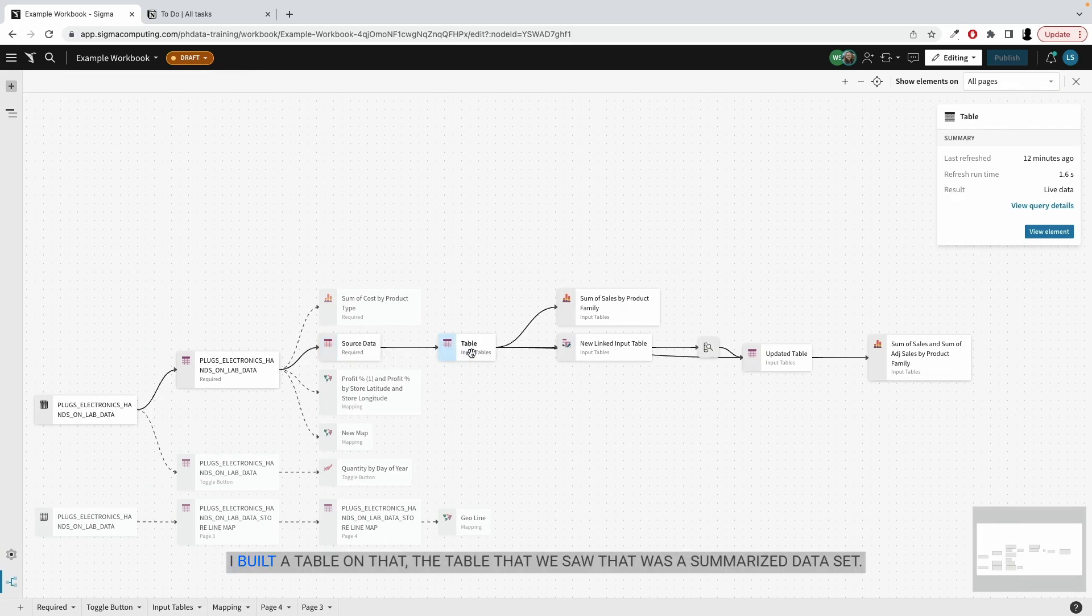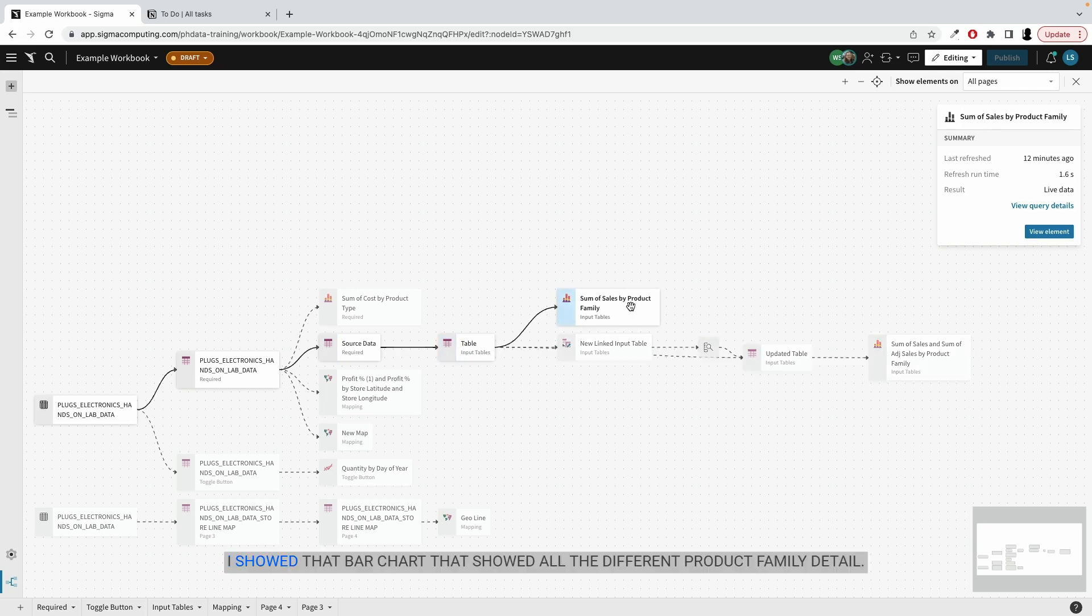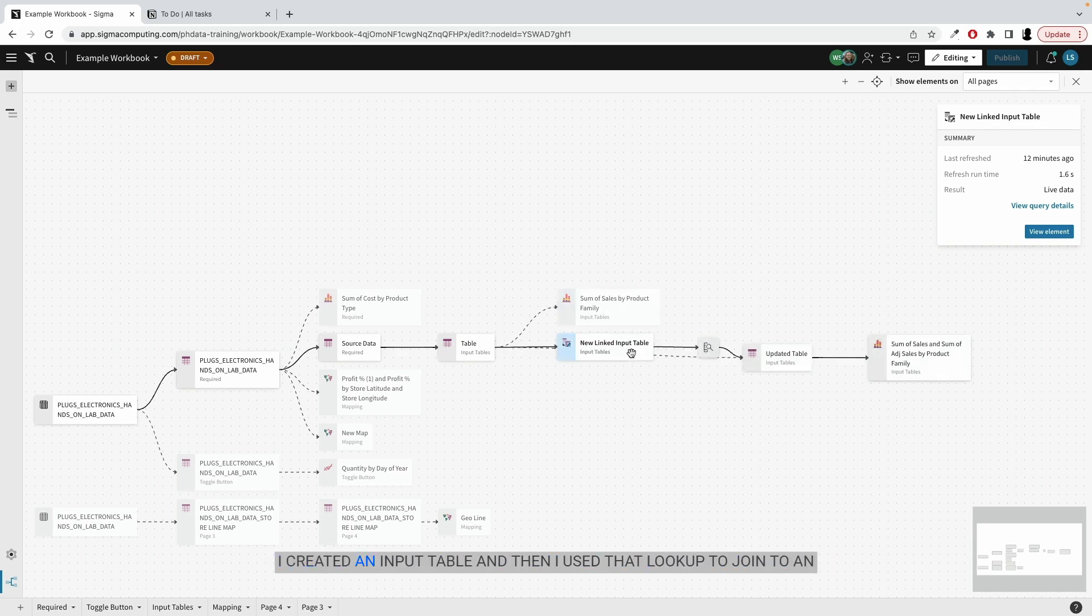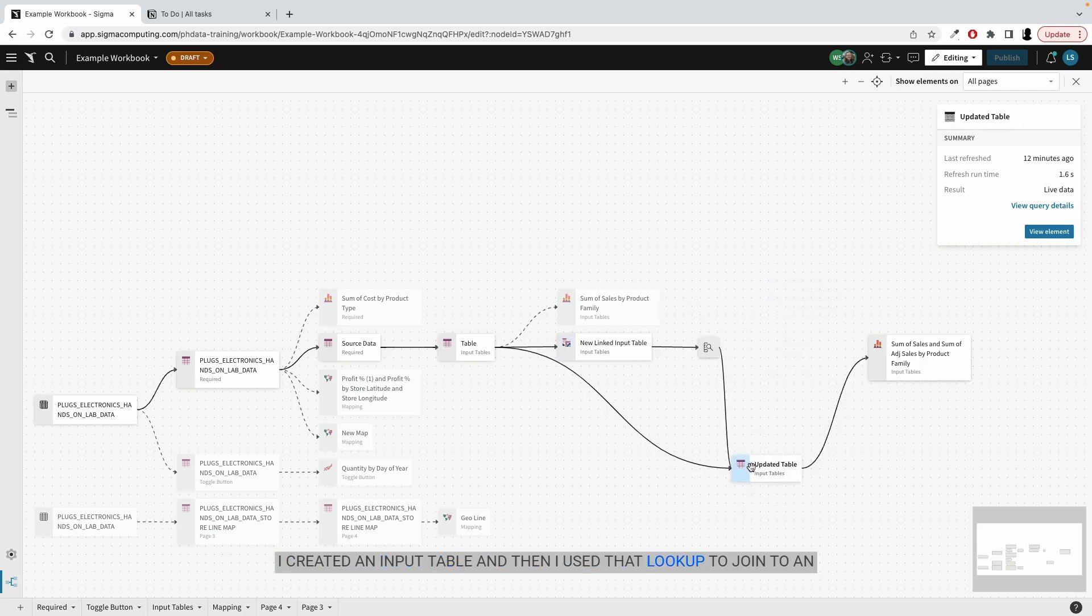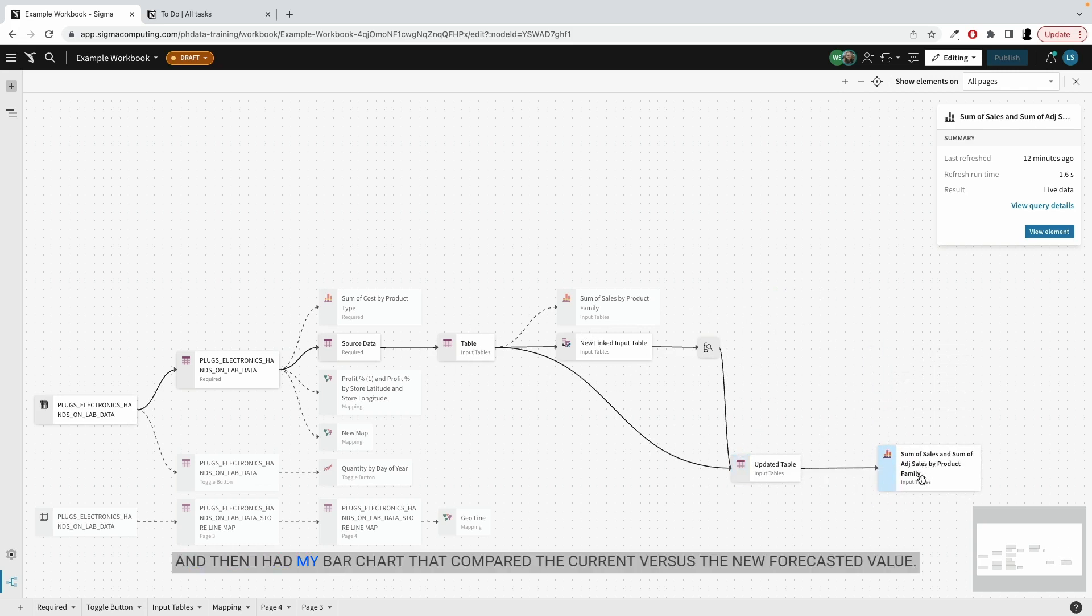I built a table on that, the table that we saw that was a summarized dataset. I showed a bar chart that showed all the different product family detail. I created an input table, and then I used that lookup to join to an updated new table, because I can't write it back to the original. And then I had my bar chart that compared the current versus the new forecasted value.